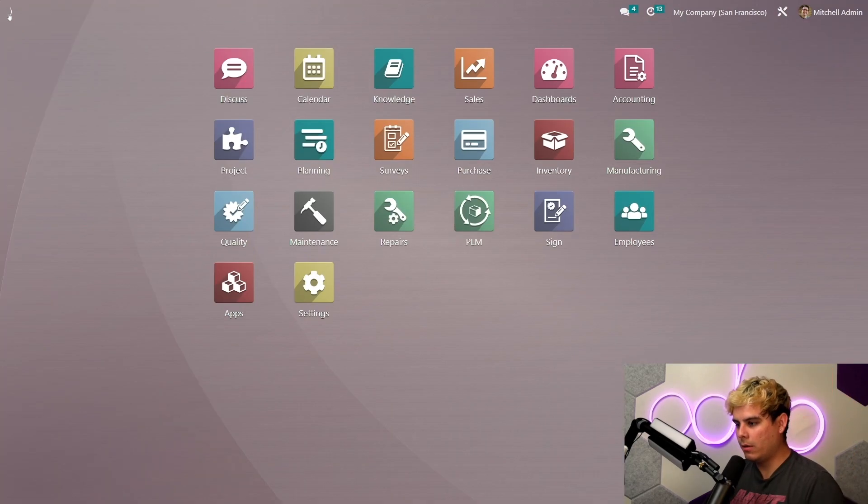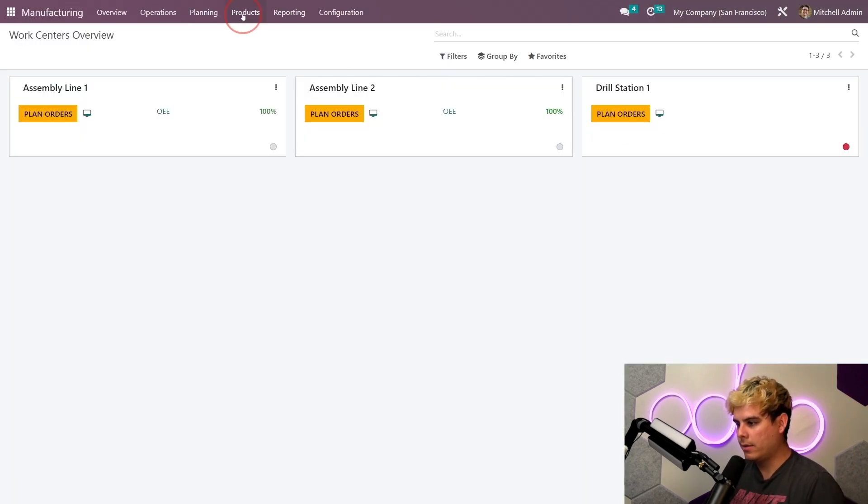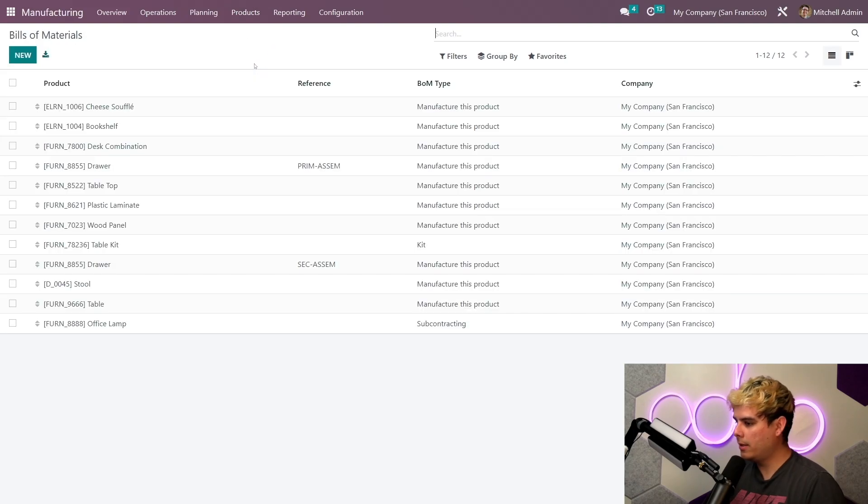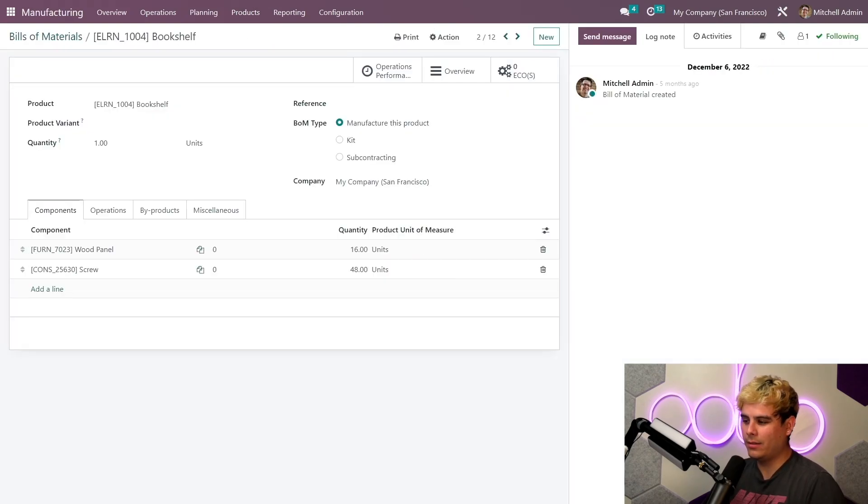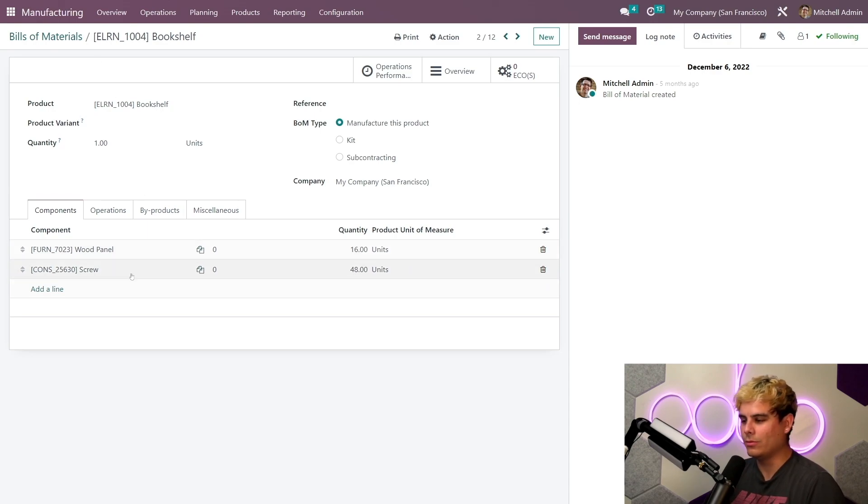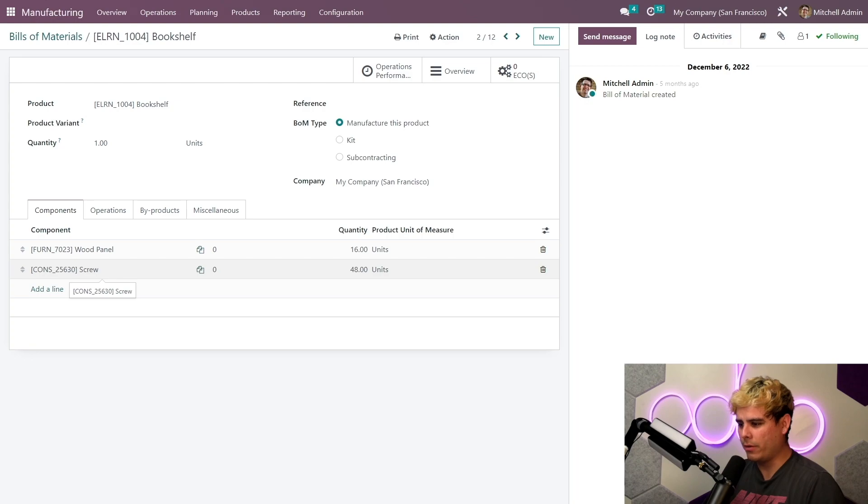So we're gonna go to the manufacturing app, products, BOMs, and we're gonna click bookshelf. Now it looks like the bookshelf is made up of wood panels and screws.